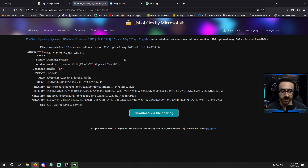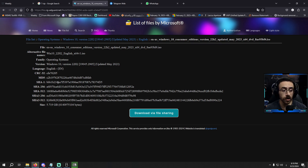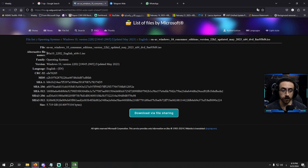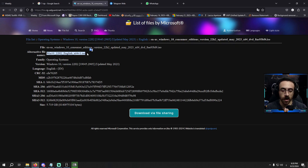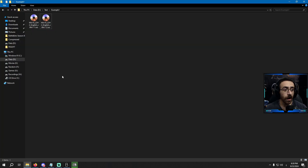That means this ISO is actually released by Microsoft — which means this ISO is genuine. I am very sure that it is genuine. It also tells me all the information about this ISO file, including all the other hash numbers, the official name of the ISO file, and all related information.